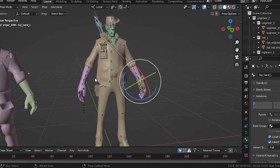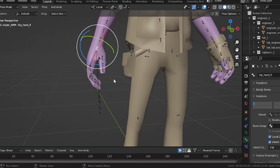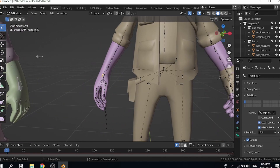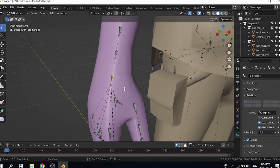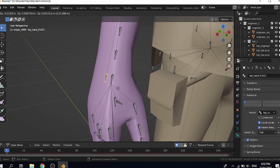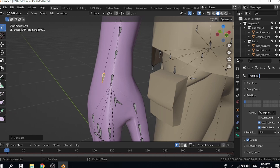First of all, let's locate the hand bones. Go to edit mode. Let's do this again — edit mode, duplicate this bone. I'm gonna name it hand_ik_r.